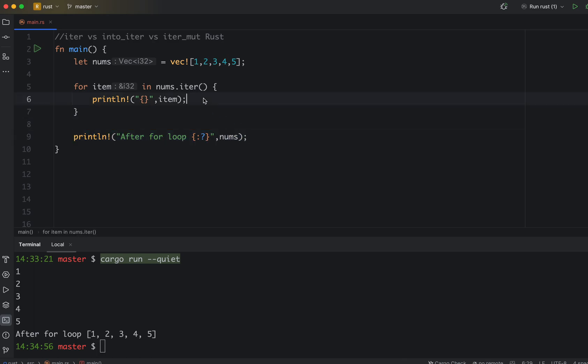When should you use iter is when you want to consume something in a loop and then you don't want to destroy it. You want to consume it after the loop ends, or you don't want to modify in the loop and just print something or check something. That's when you use iter.